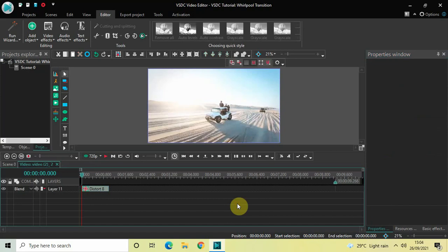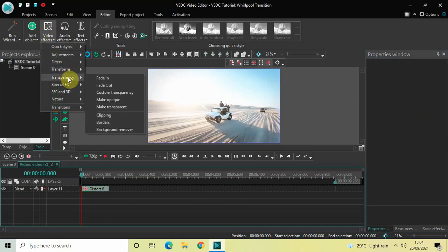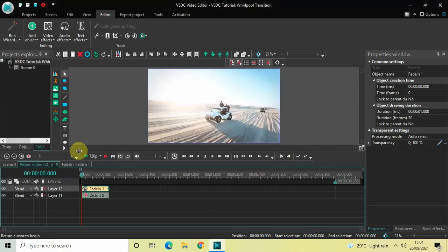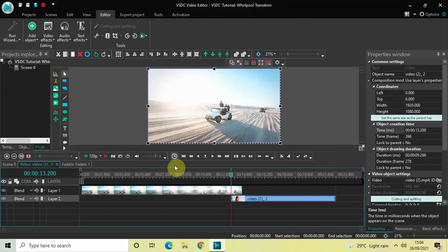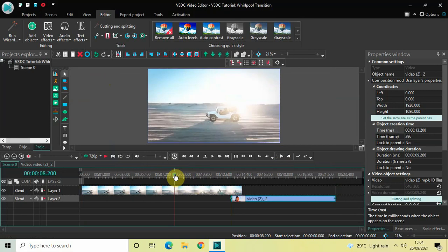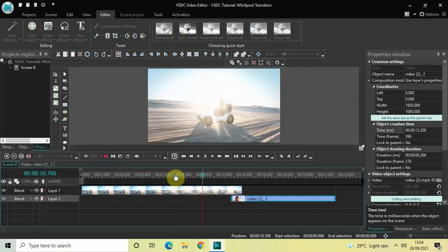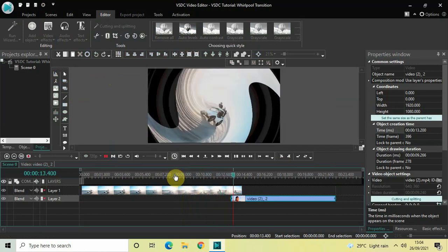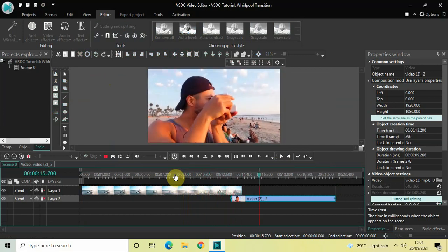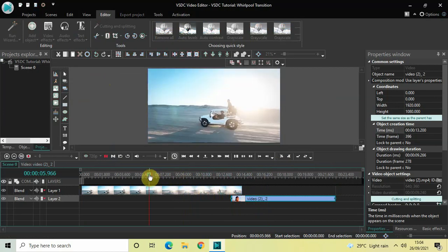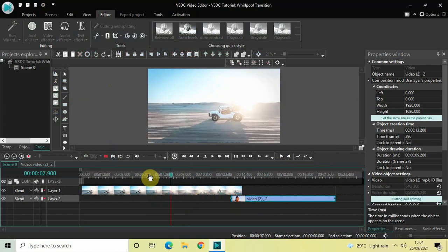Finally, we will add a fade-in effect. Go to Video Effects, go to Transparency, select Fade In, and click OK. That's it! Now let me quickly play the video so you can watch the whirlpool transition when the cursor moves from the first video to the second video.